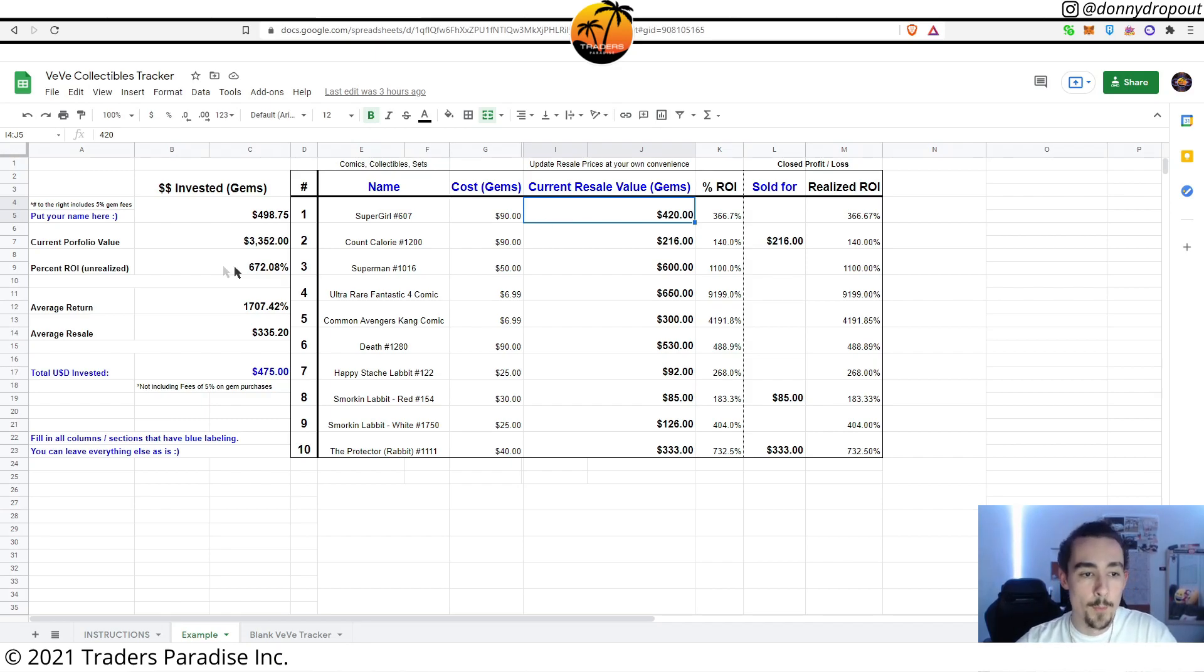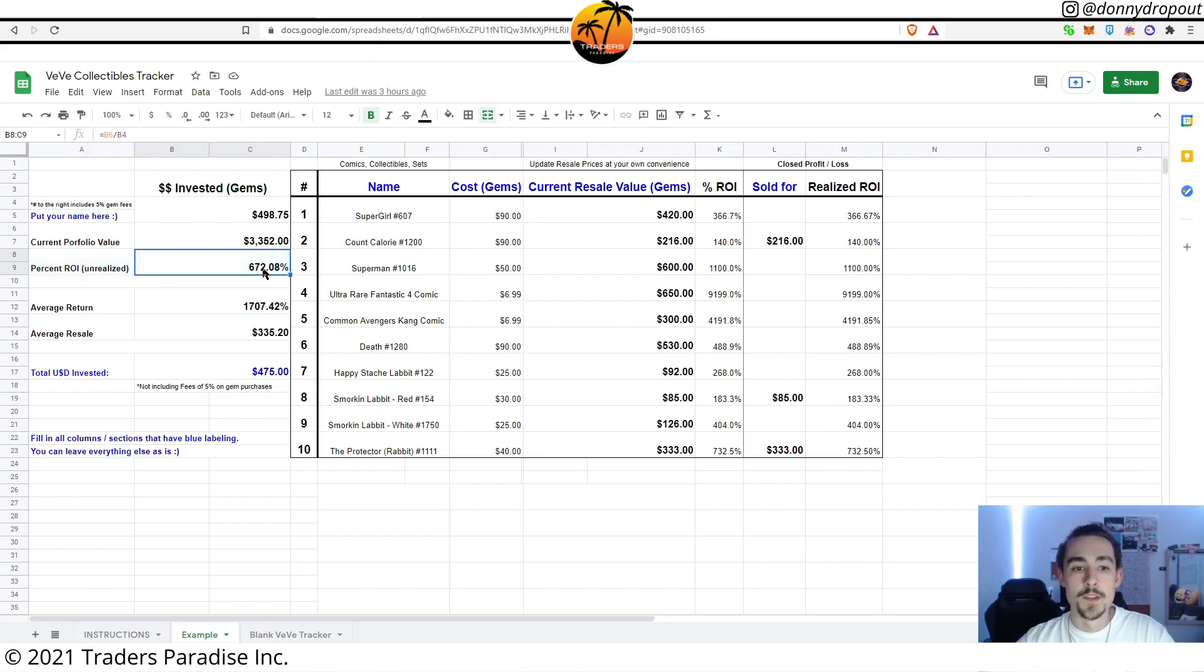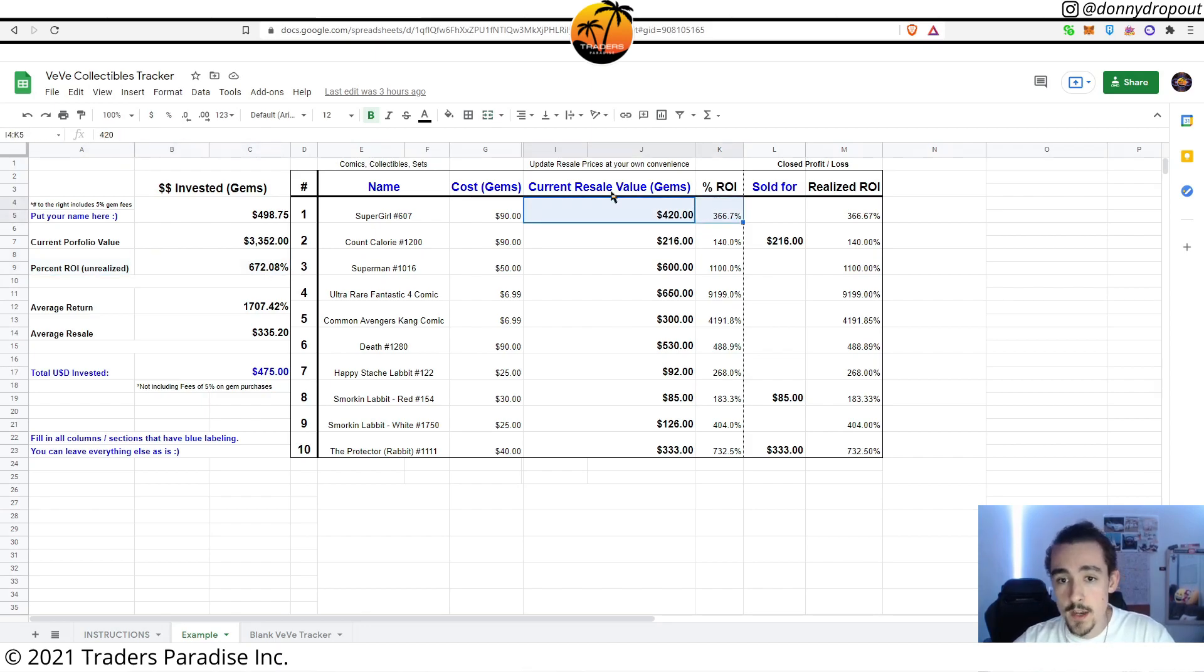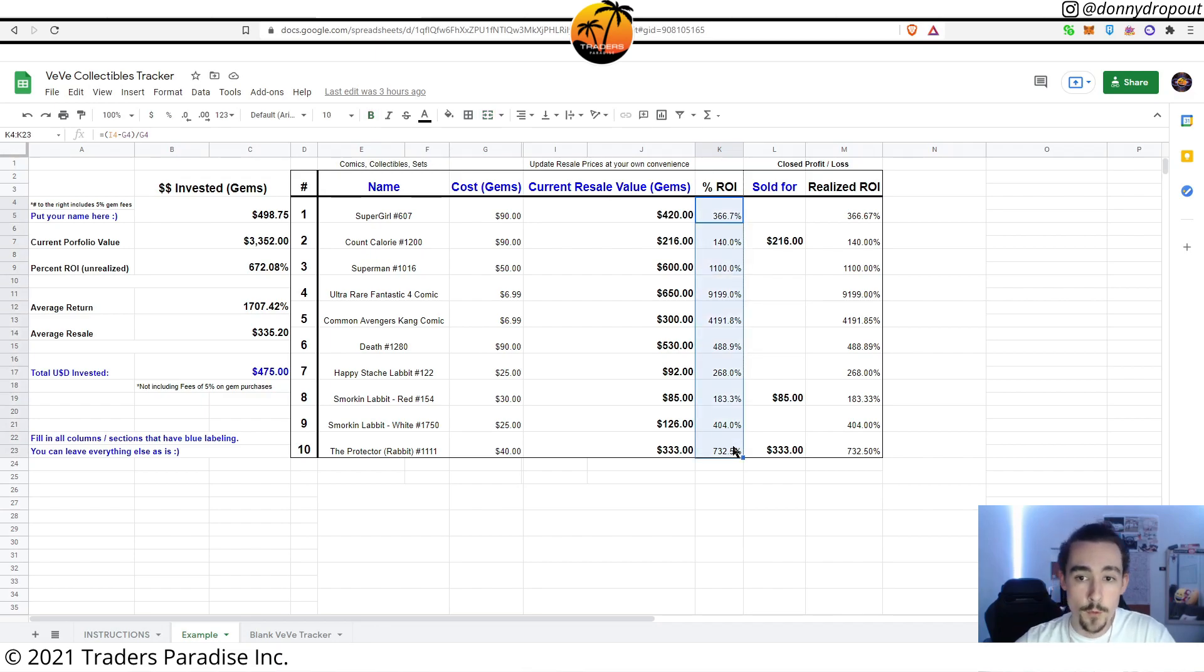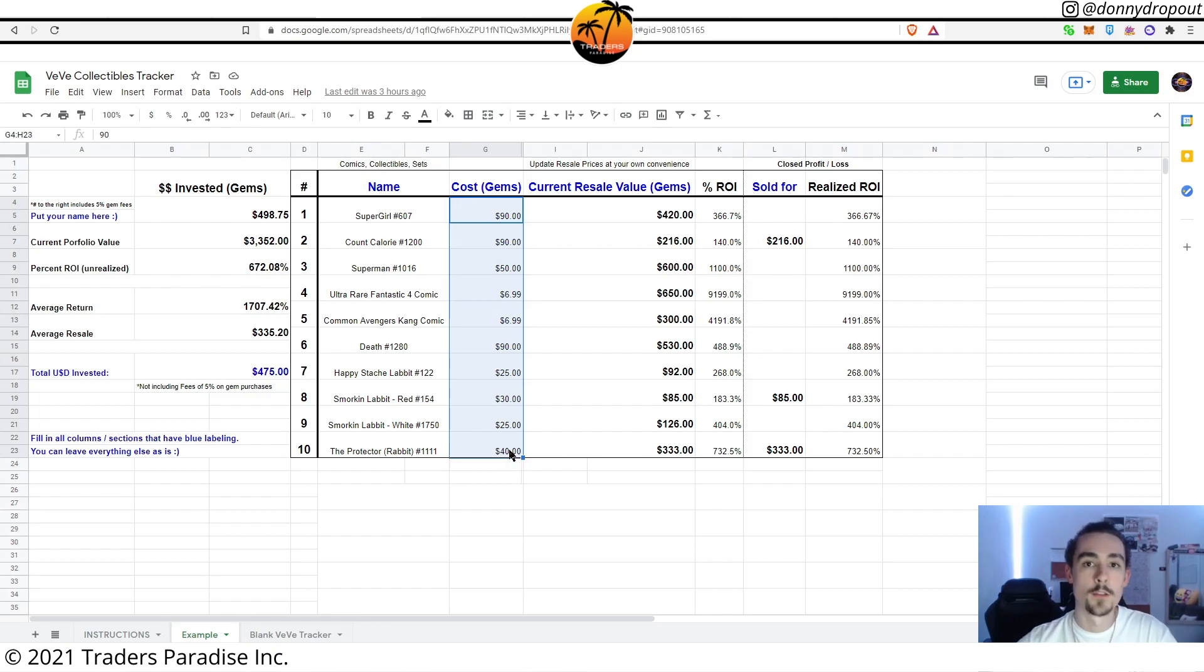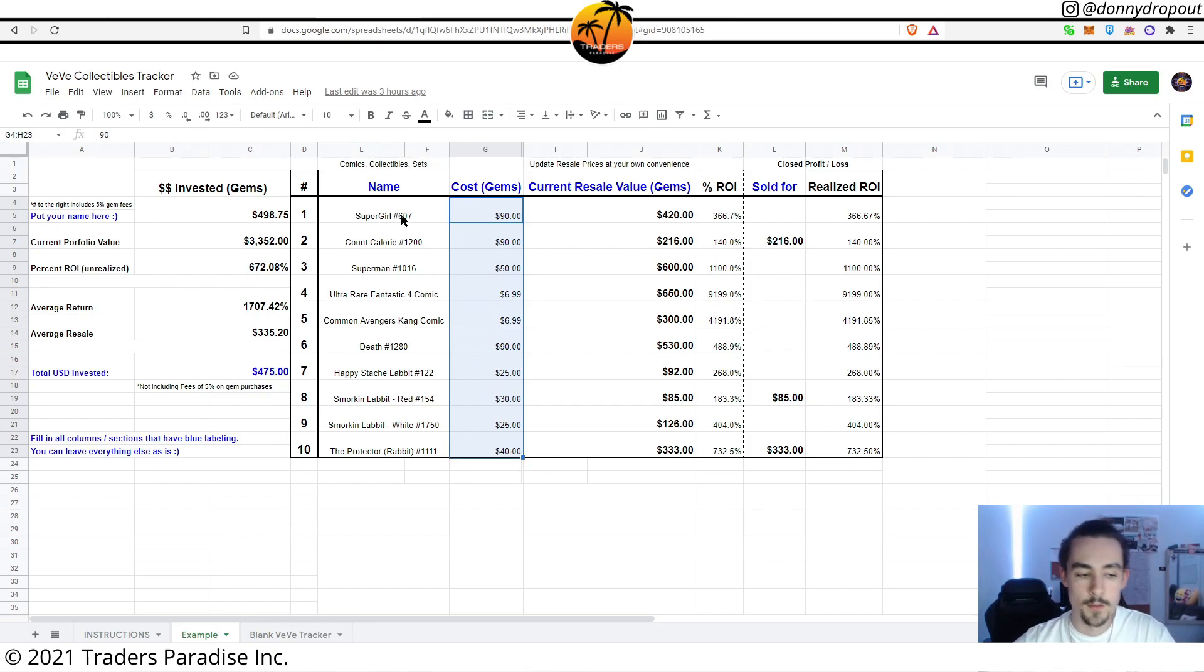What else do we have? Percent ROI. This is unrealized ROI potential here beside resale value. This is already calculated for you once you put in the cost in gems that it actually cost you to get your hands on certain collectibles, whether it was the time of a drop or on the resale market.